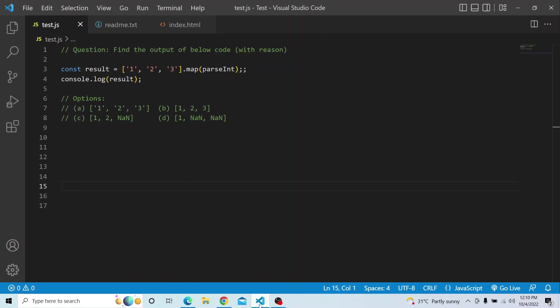The question is: you have a const result, and you are storing an array of string values '1', '2', and '3'. On the array, you are applying the Array.prototype map, and inside the map you are passing the callback function parseInt. You have to print the output of that result.